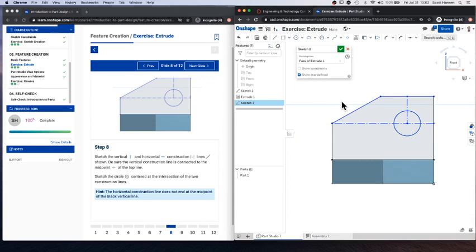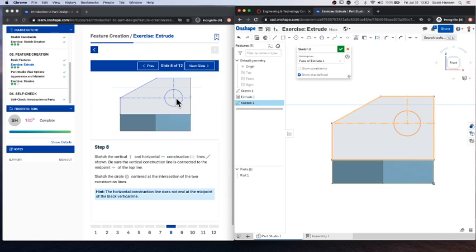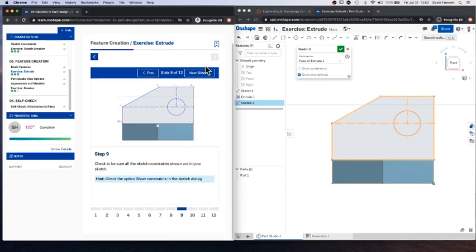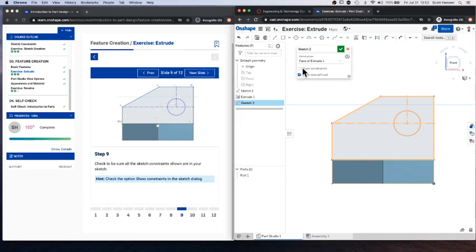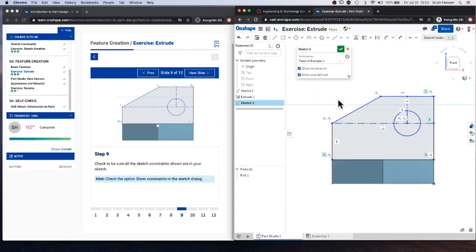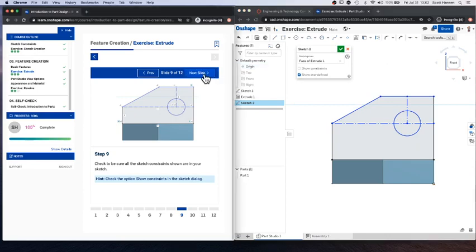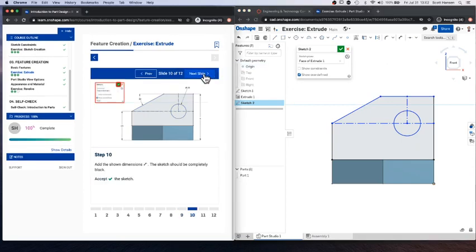Now again, it doesn't matter if what you've drawn right now isn't exactly like what's in the directions for the part we're actually trying to make because we are going to go in now and add some constraints and dimensions. So you probably want to make sure all your constraints are in place. You can, in your sketch tool, hit show constraints. That'll show them. I think it looks pretty good to me. So I'm going to move on to the next step. But if you are in fact missing something, you can go back and take a look at that.